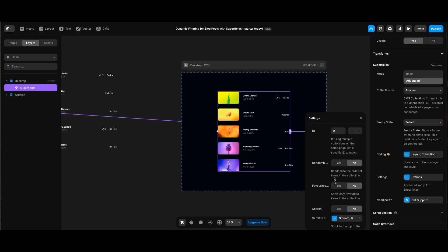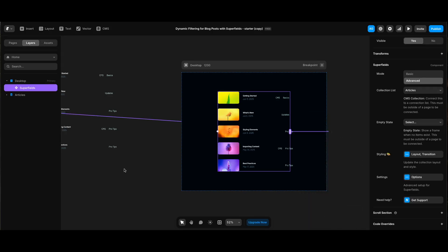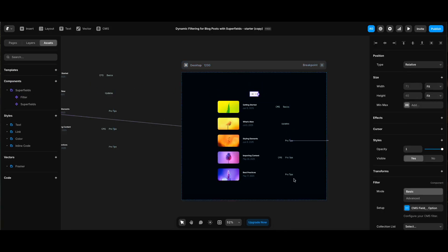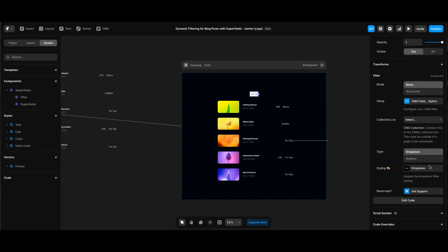We can also randomize the item order, show only favorites if we're using that feature, connect search, etc. We also need to add the filter component from the assets panel under the Superfields folder. After dragging it to our page, you can see it also has some settings similar but specific to the filter function.